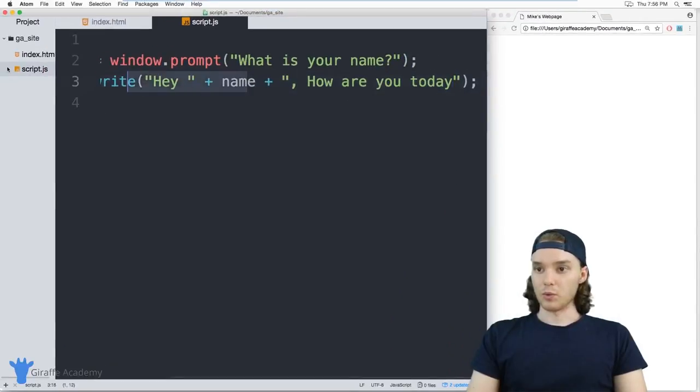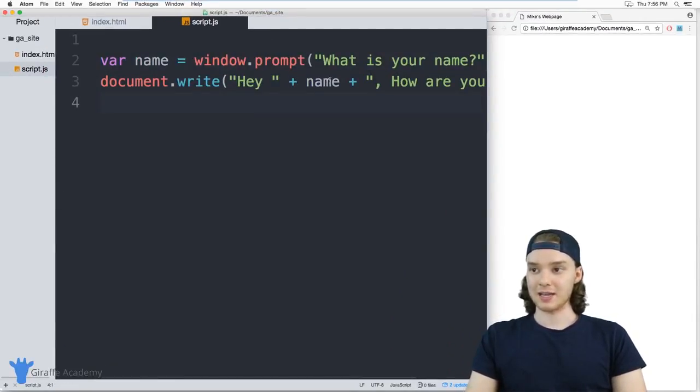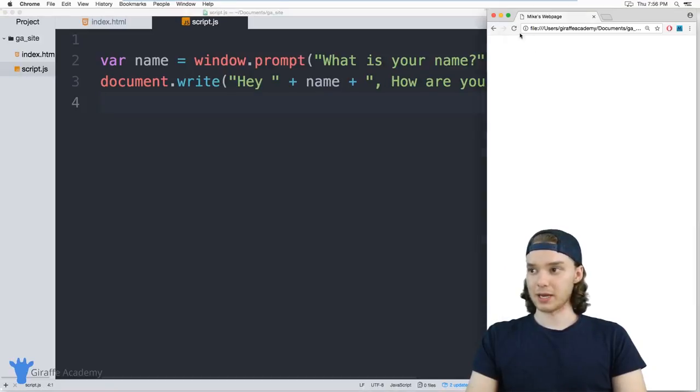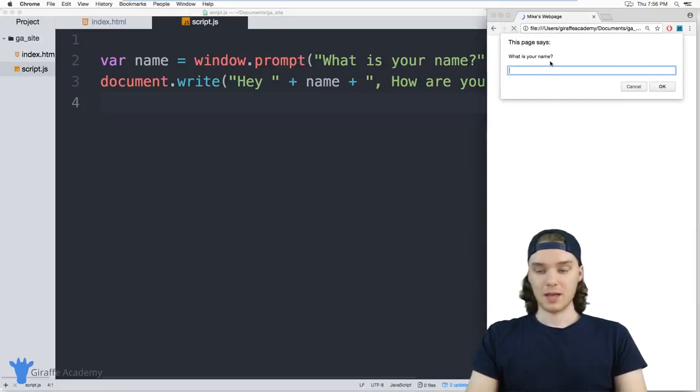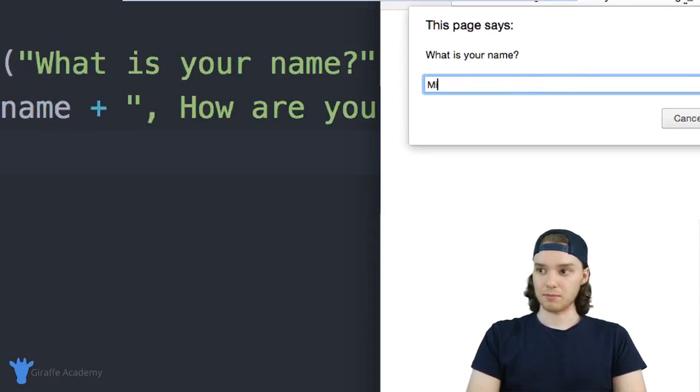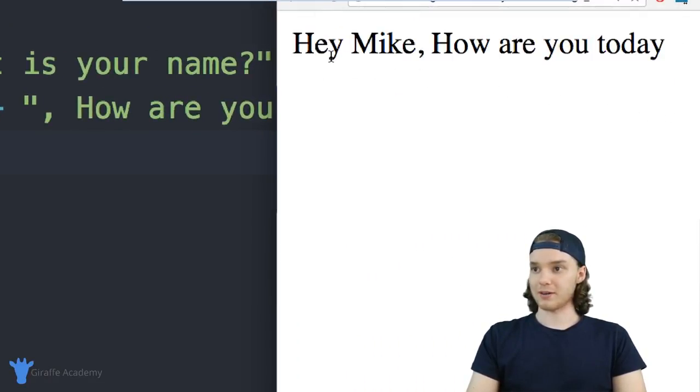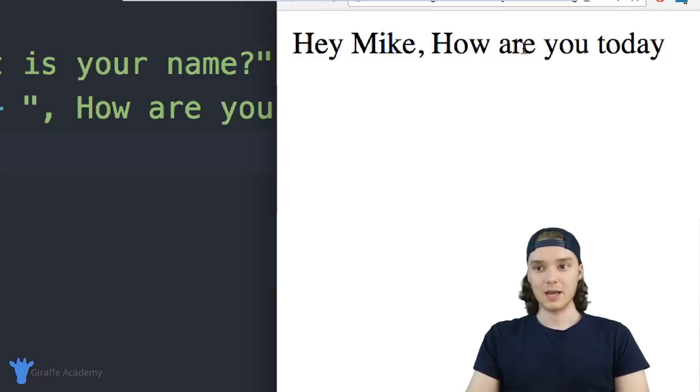What this is going to do is it's basically going to take the name that they enter in, it's going to say 'Hey, whatever the name is, how are you today?' So I'll refresh the page and it says 'What is your name?' I'll say Mike, and now on the screen it should print out 'Hey Mike, how are you today?'